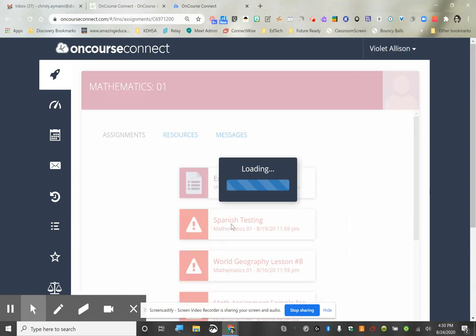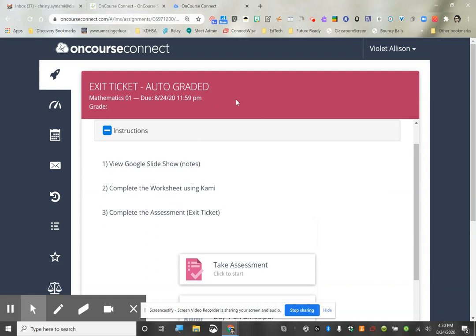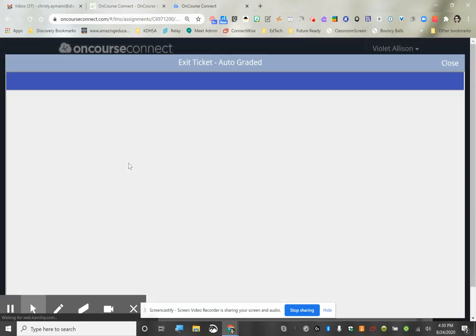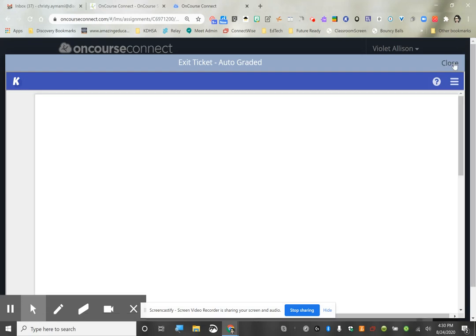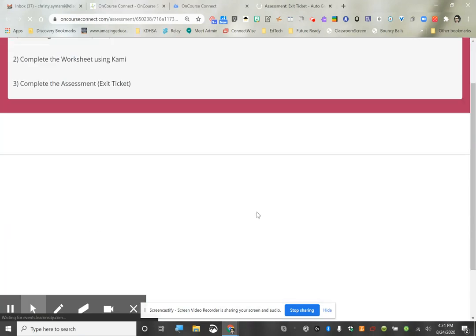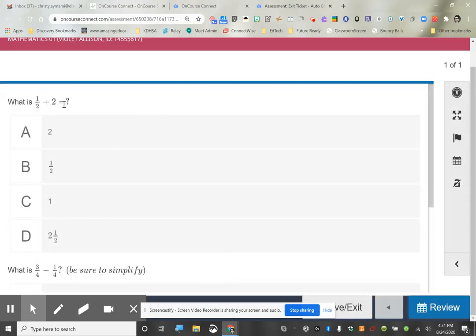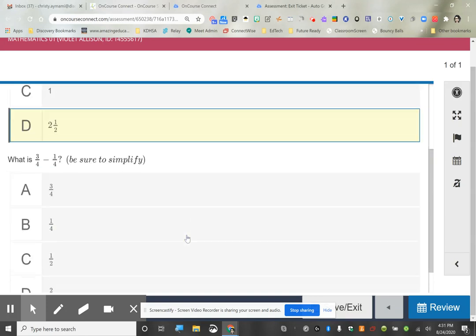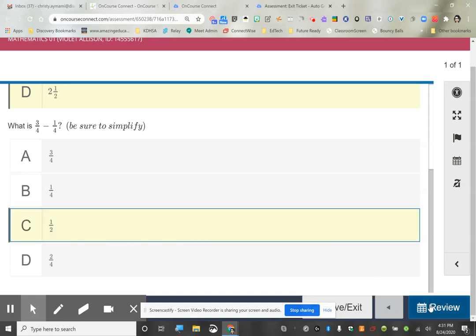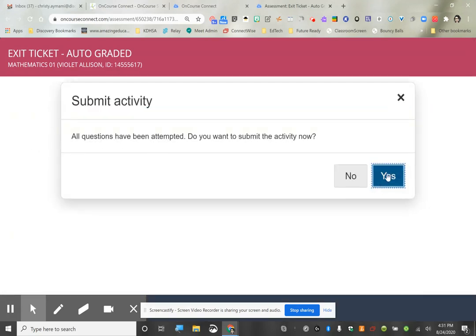I'm going to go to my math class and click on the Exit Ticket Auto-Graded assignment. You would name this with the date or asynchronous work — whatever fits your workflow. The student can see all their tasks. They click on the reading/notes activity, complete their work, then open the assessment, click Start, choose the answer for 'What is one-half plus two?', answer 'What is three-fourths minus one-fourth?' — which is one-half — then Review and Finish.